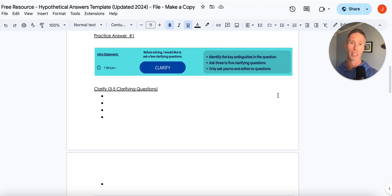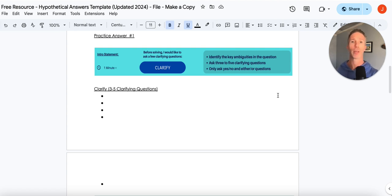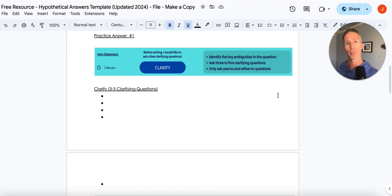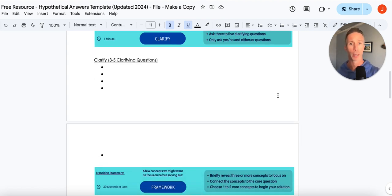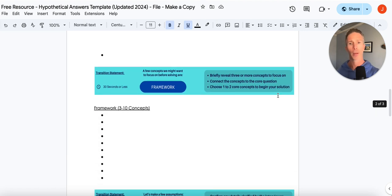So think simplistically, either or, yes or no questions. That is going to be a huge game changer. And it's just a common mistake that people ask clarifying questions that are very open-ended.